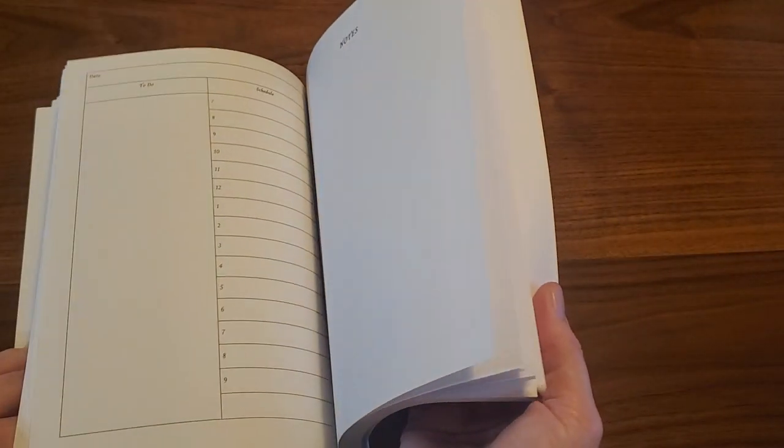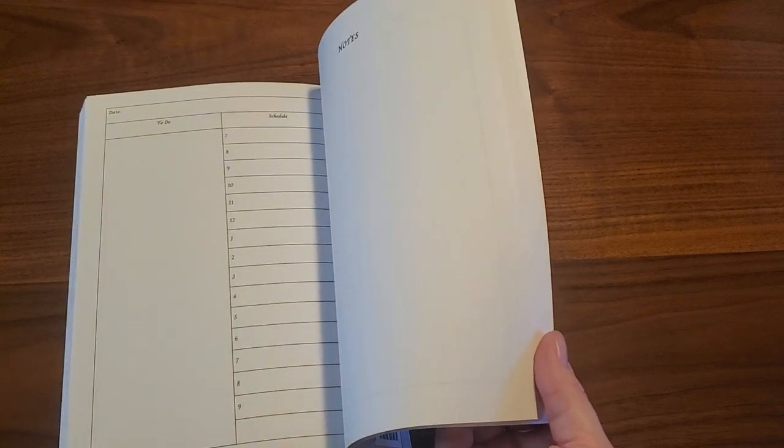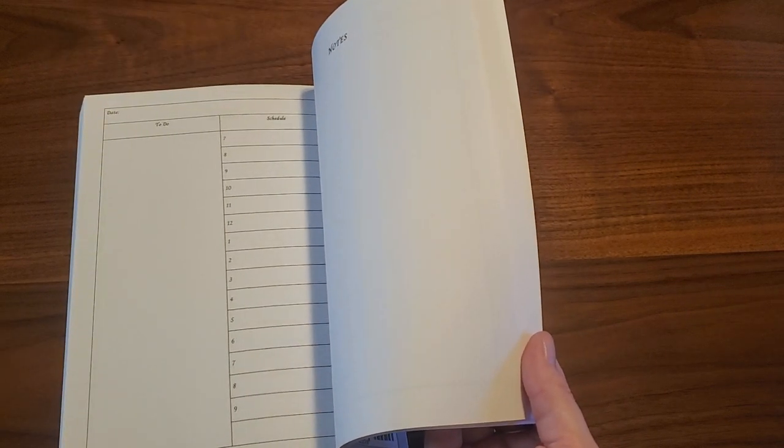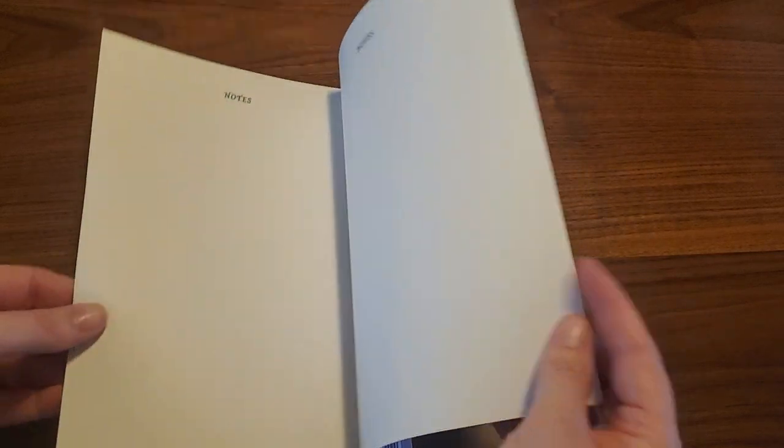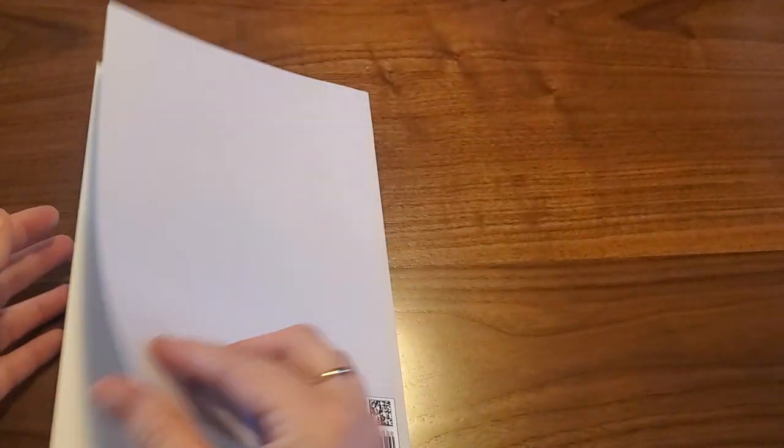And there are, I believe, 109 days. It ends up being 31 days times 3, so it's a lot of day on two pages layouts. And then there are just a handful of notes pages at the end of it.